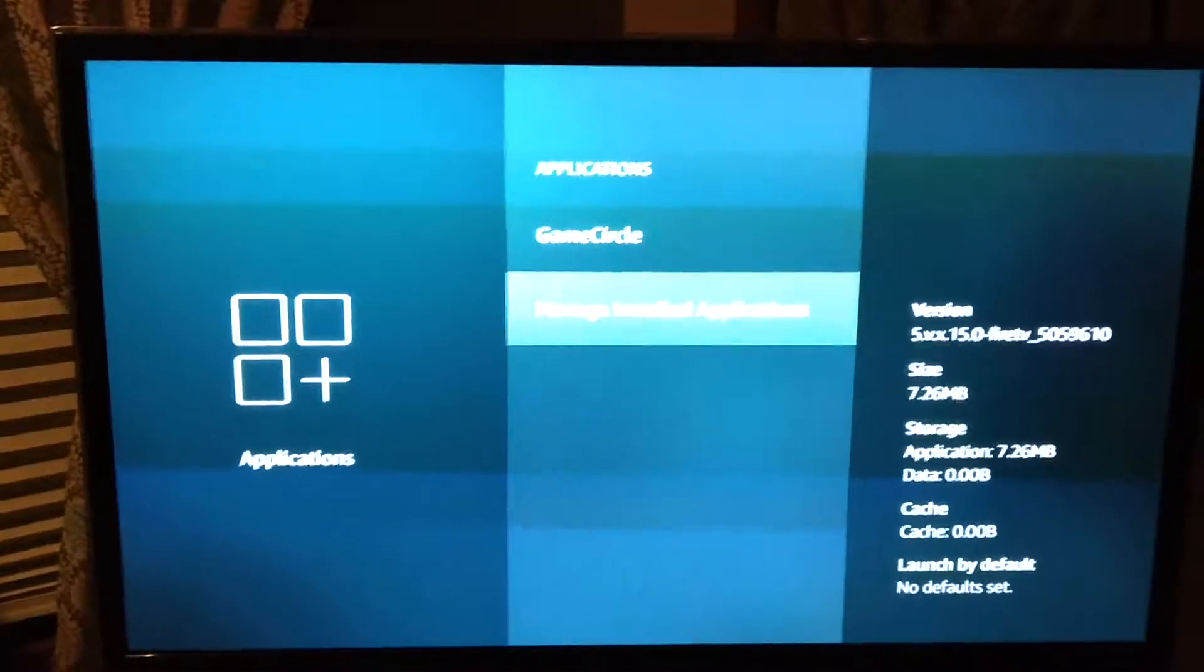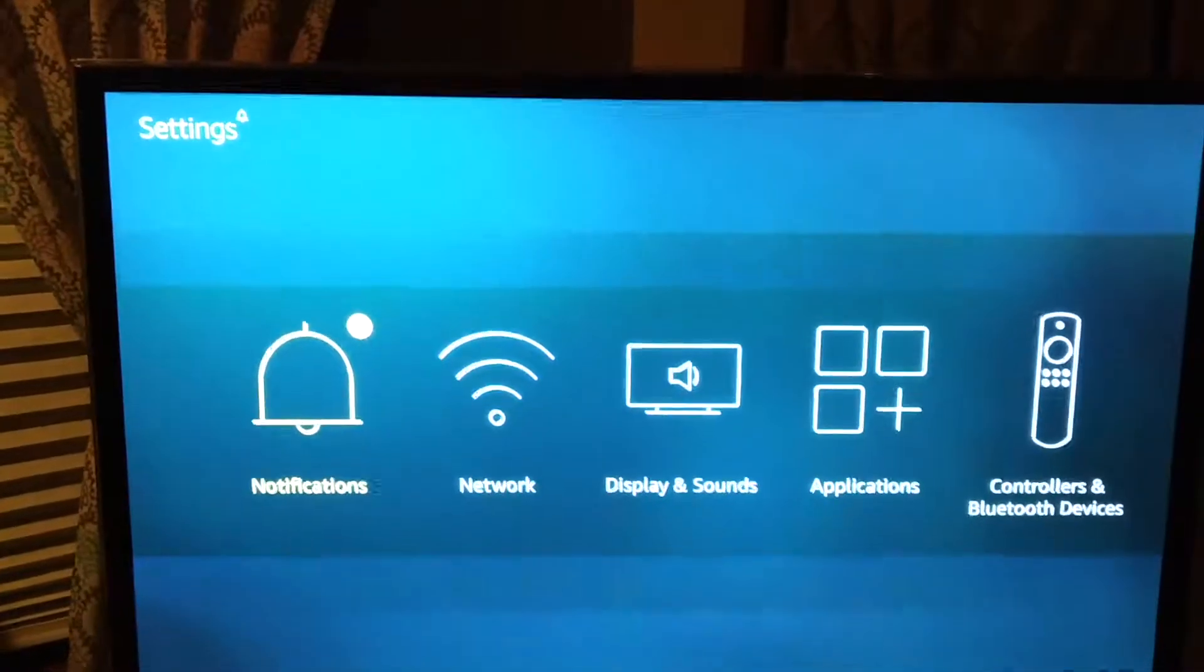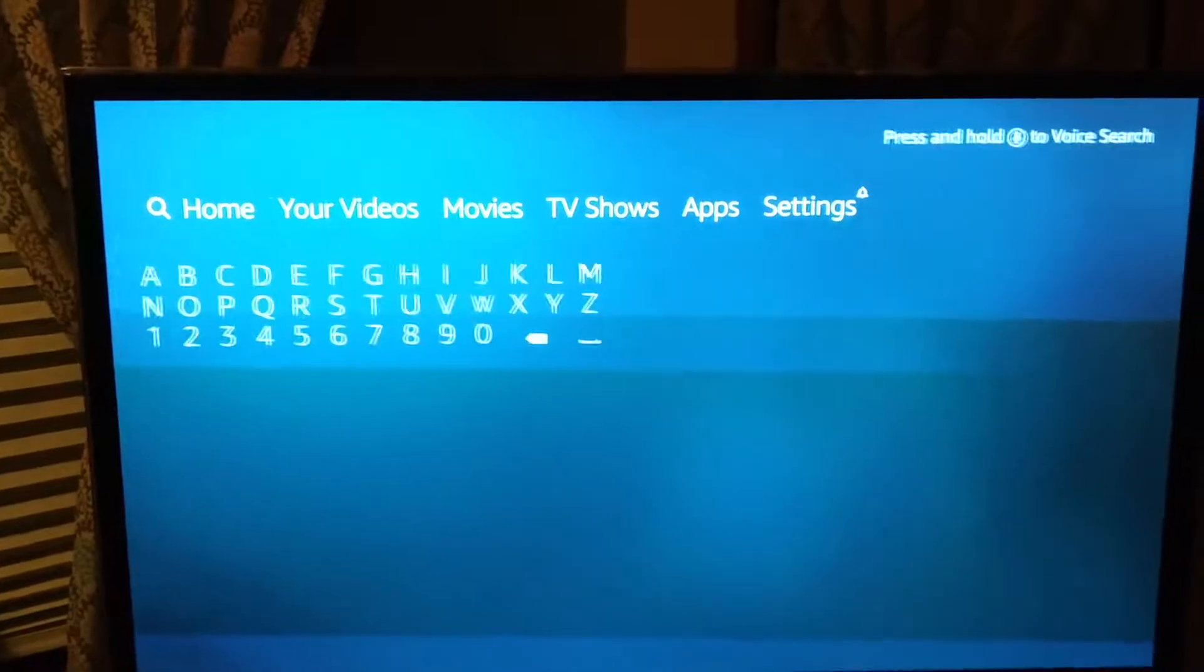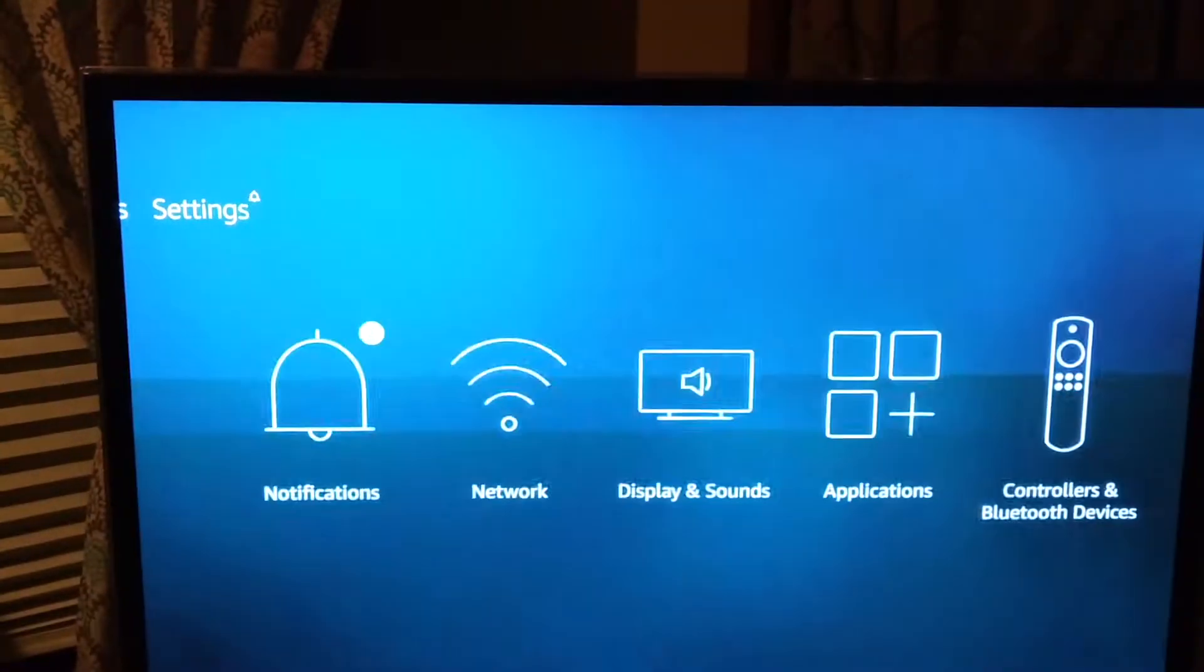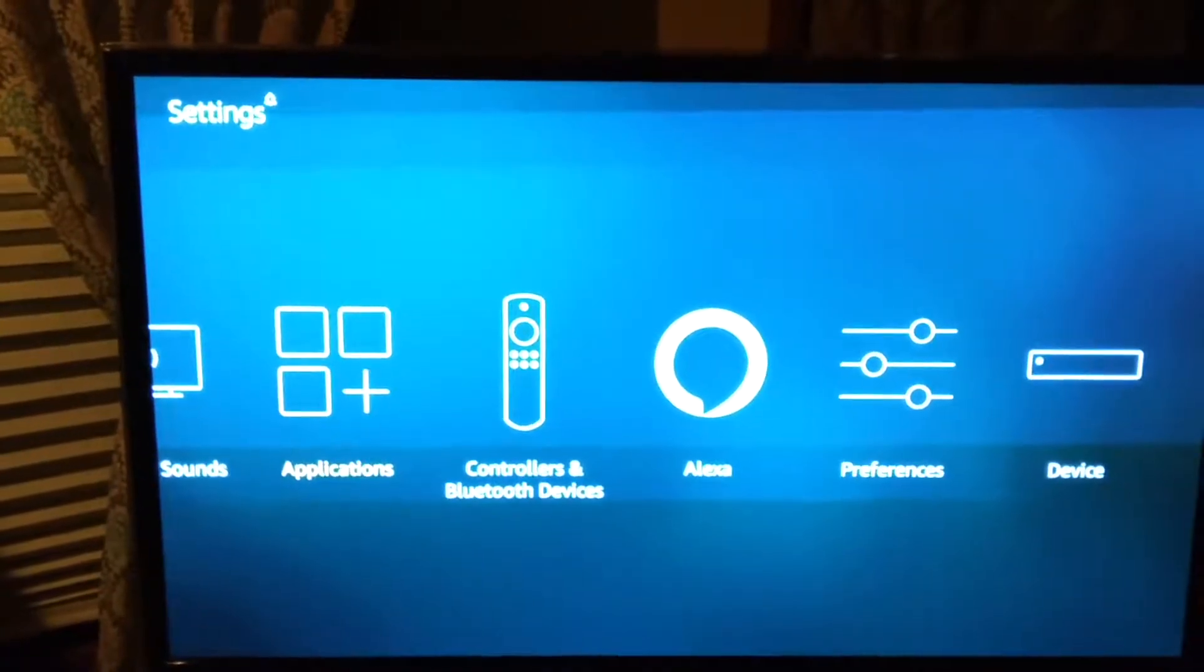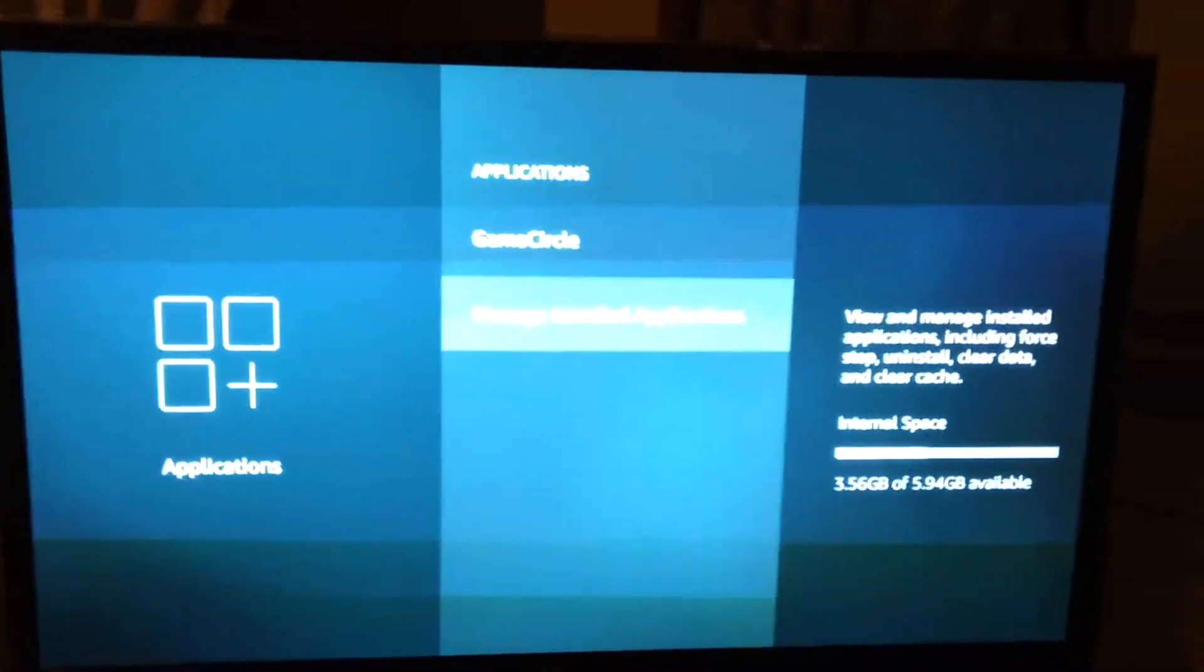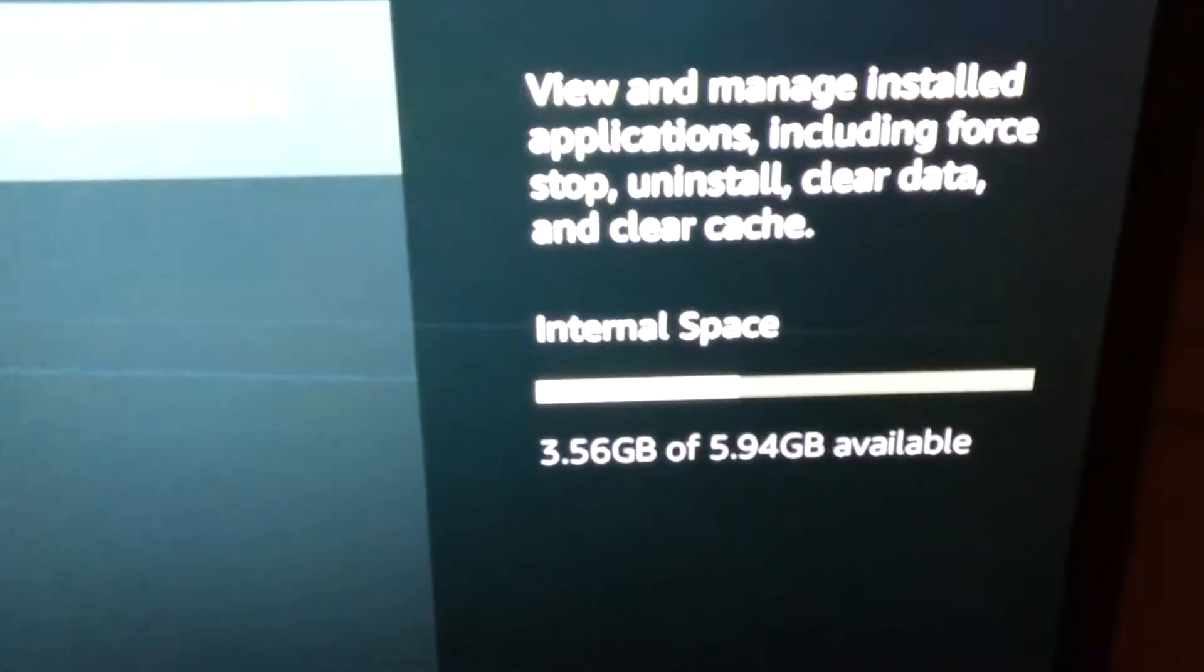And how you check your memory on your Amazon was, I'll go back. So I was at the home screen, I went to settings, down to apps. And then when you come down here, don't click on manage install apps. If you just highlight it, it'll show you your space.